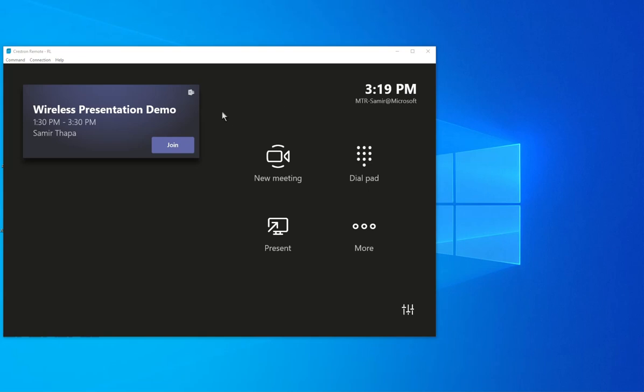In this demonstration, I'm going to share content from a laptop that has no Teams client and nothing. It just wants to share the content wirelessly.